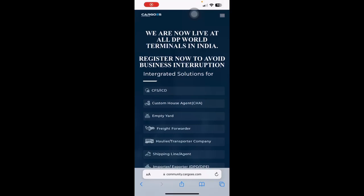Dear customer, greetings. Welcome to the training session of Cargo's Community India, an award-winning digital initiative by DP World.